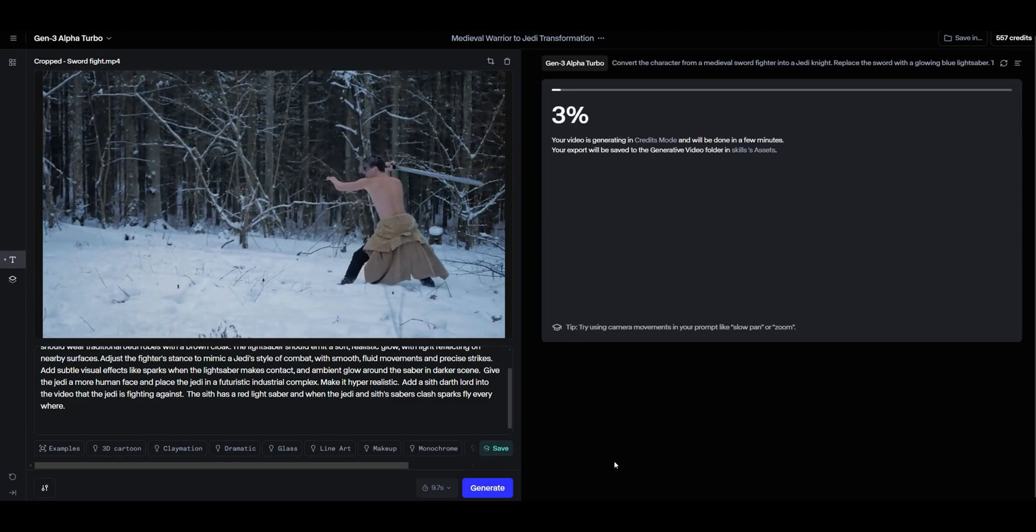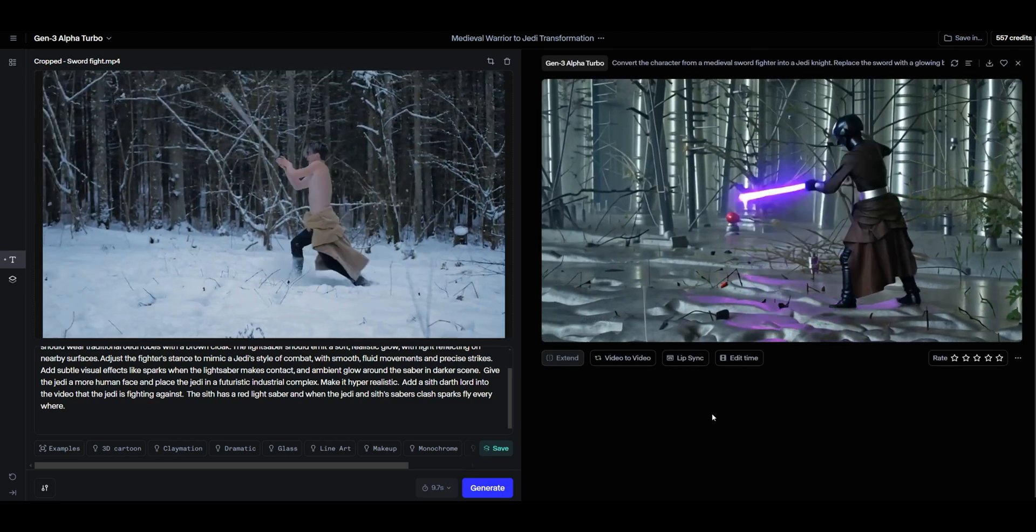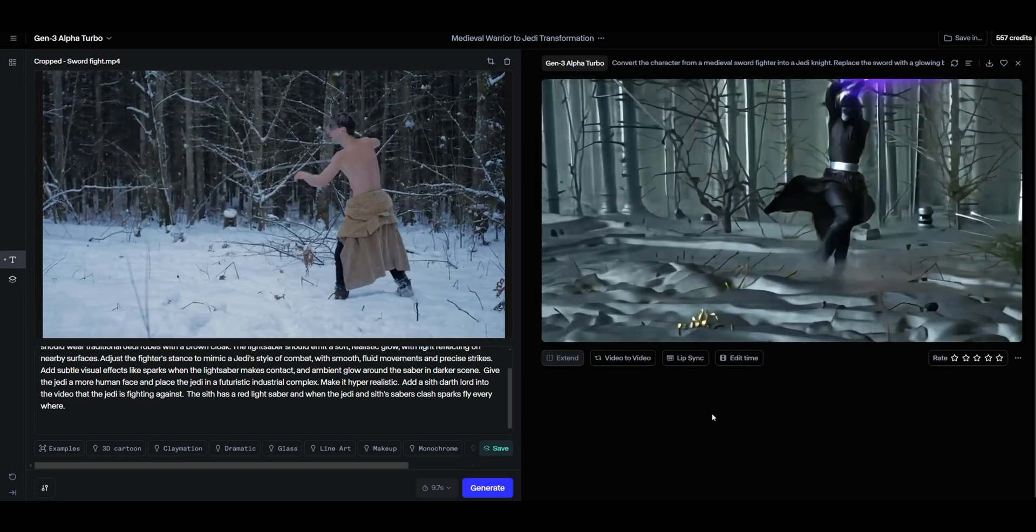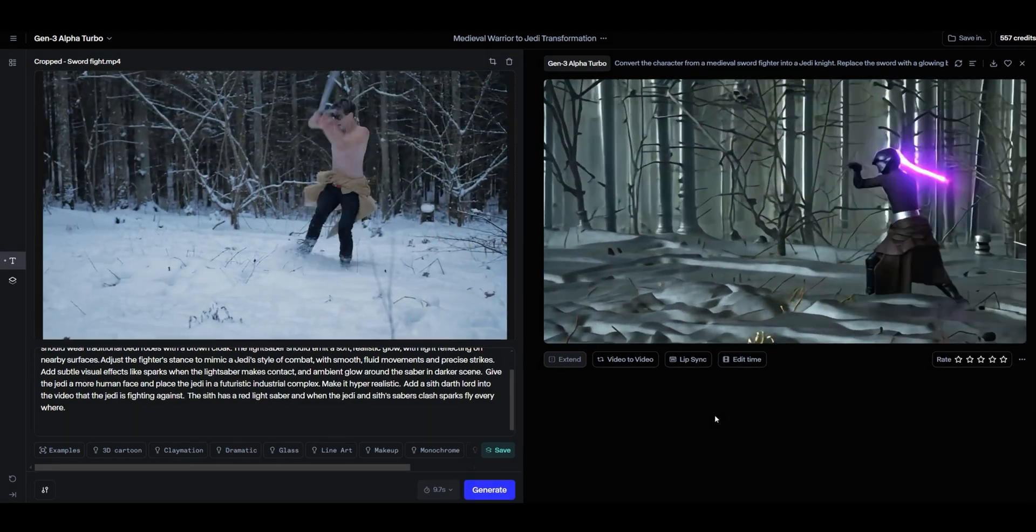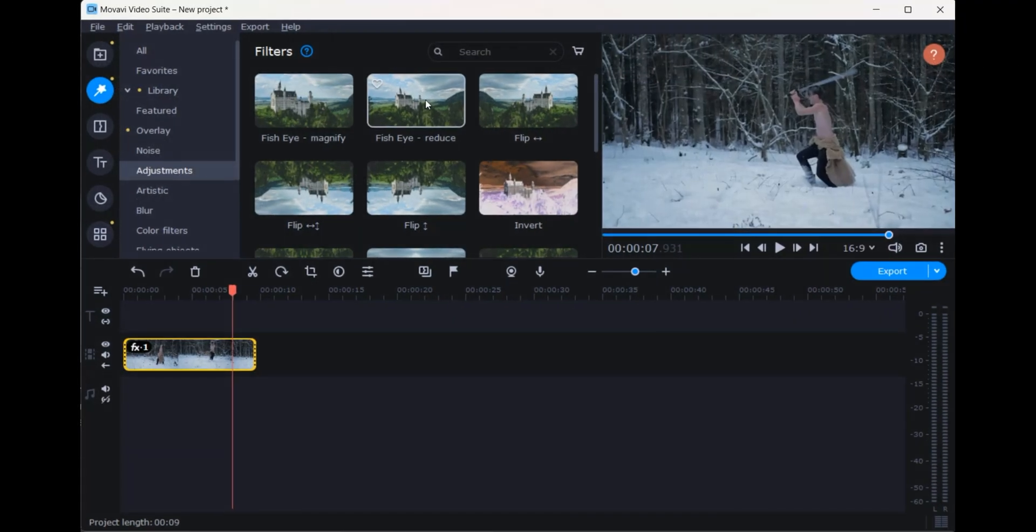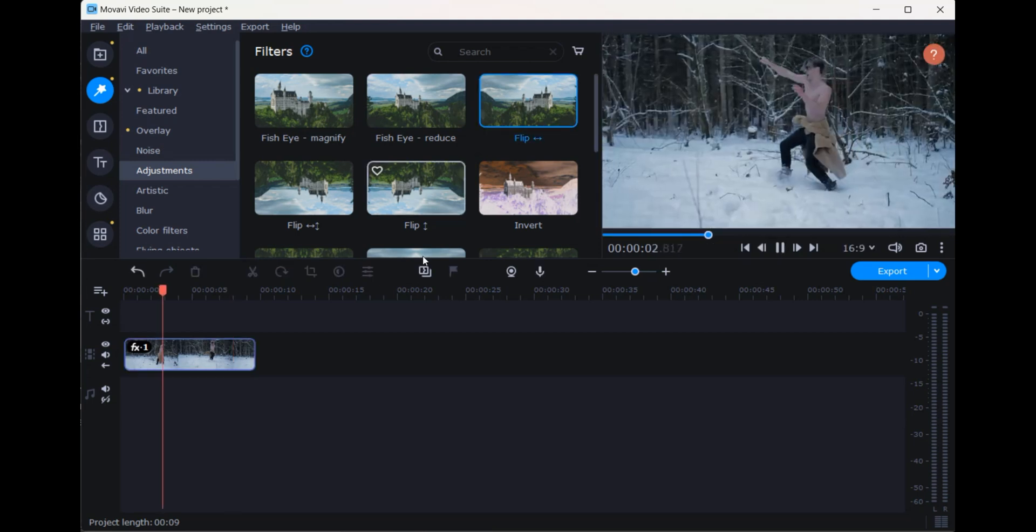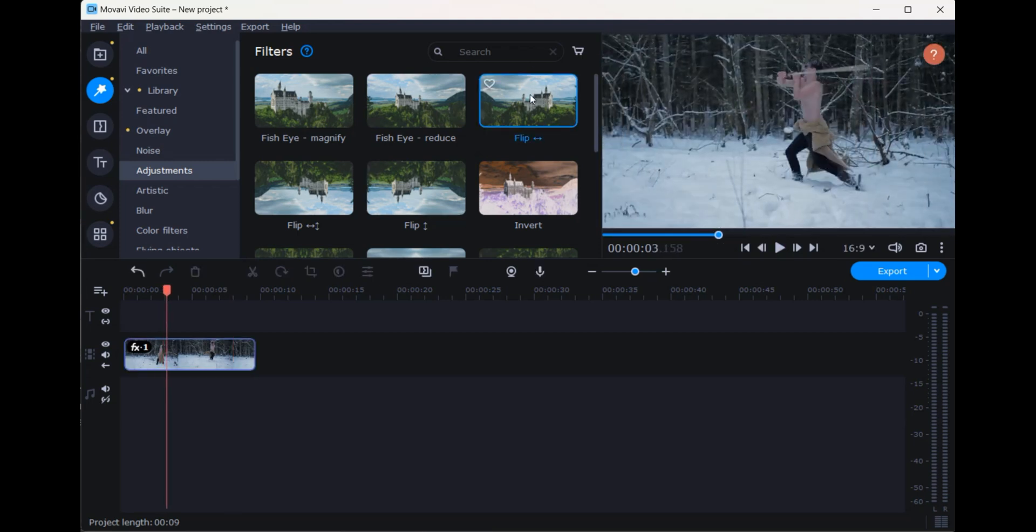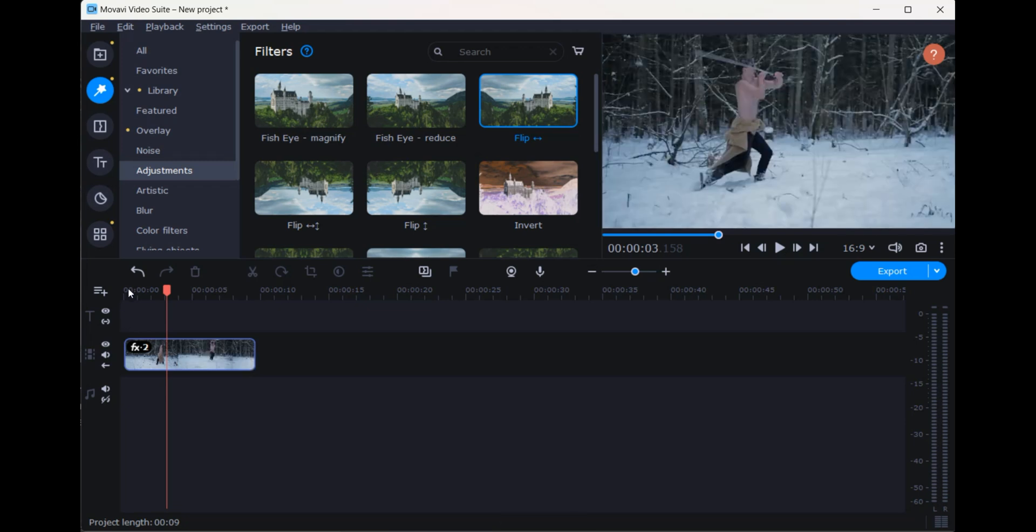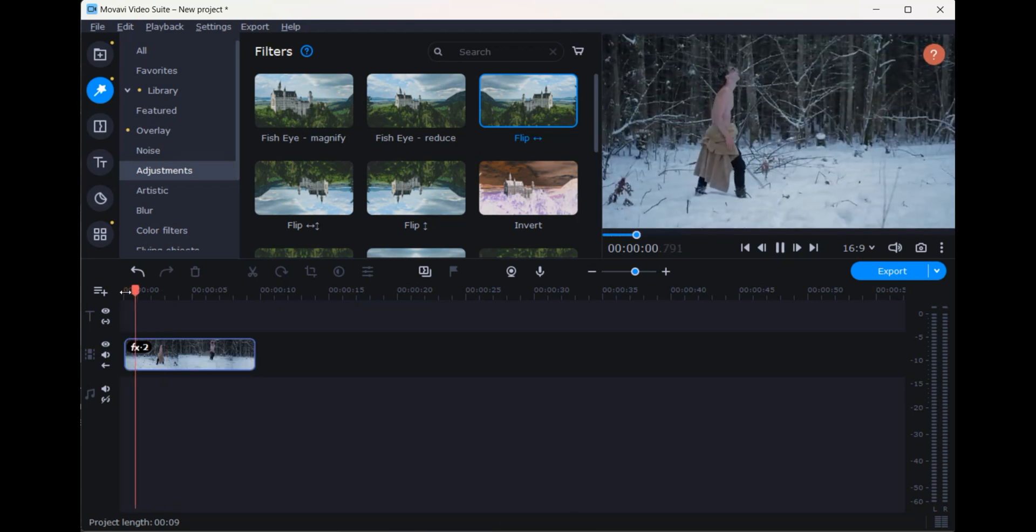We now have the generated fighter we want to use in our battle scene. Now, to really turn this into a full-blown fight, we will duplicate our swordfighter. We do this by using a technique in which we flip the original swordfighter. That's right. We're creating a dark, evil opponent.